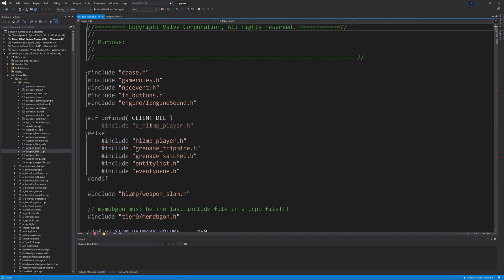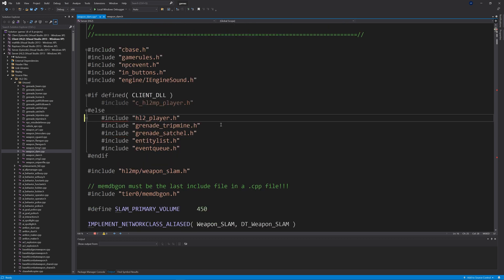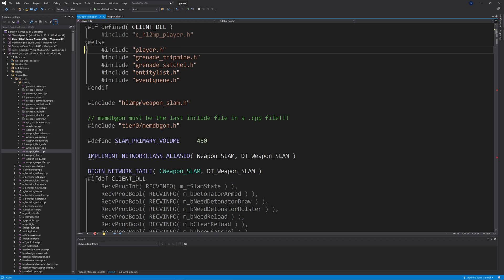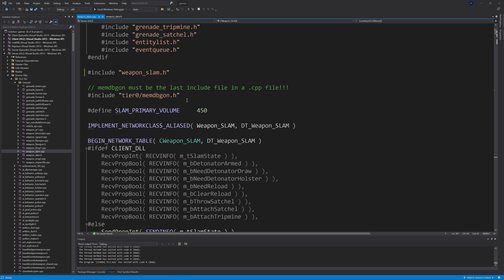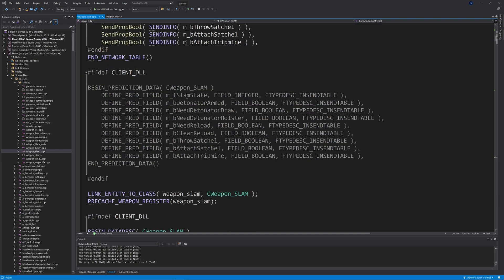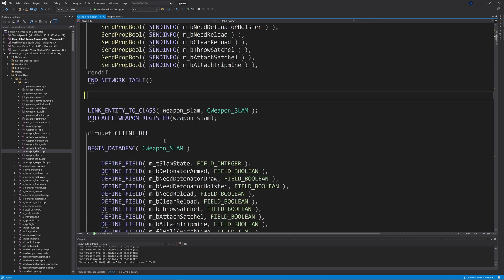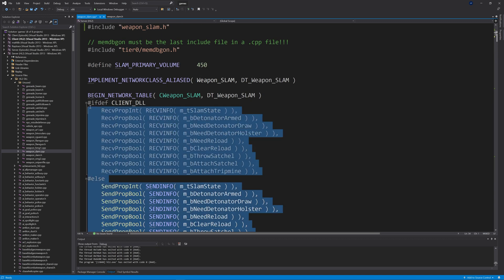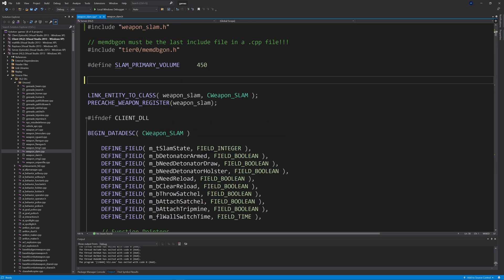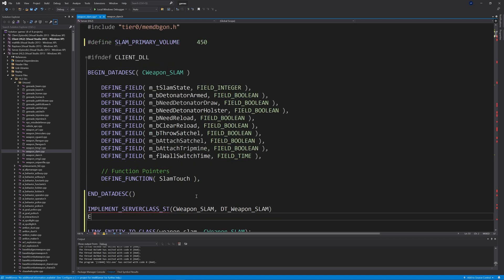In weapon_slam.cpp there are errors to fix: change hl2mp_player.h to player.h, and hl2mp_weapon_slam to weapon_slam. Remove the NETWORK_TABLE and BEGIN_PREDICTION_DATA blocks, and add IMPLEMENT_SERVERCLASS_ST with the brackets containing CWeapon_SLAM and DT_Weapon_SLAM, followed immediately by END_SEND_TABLE.